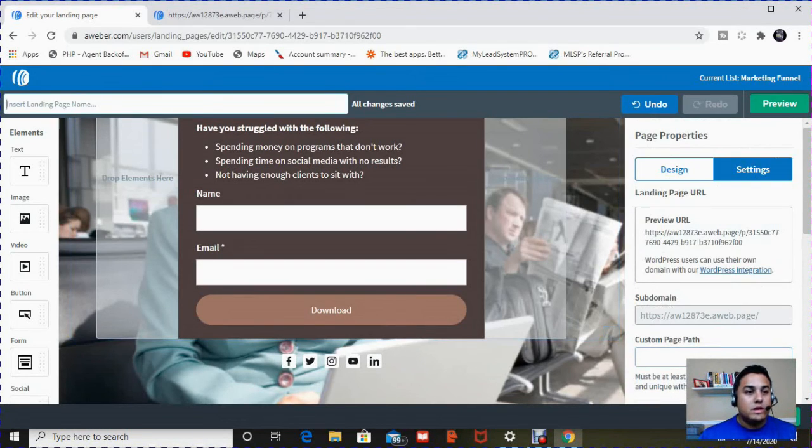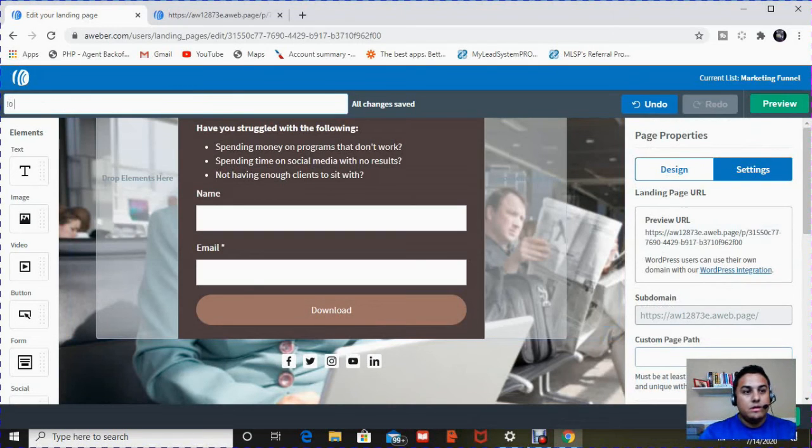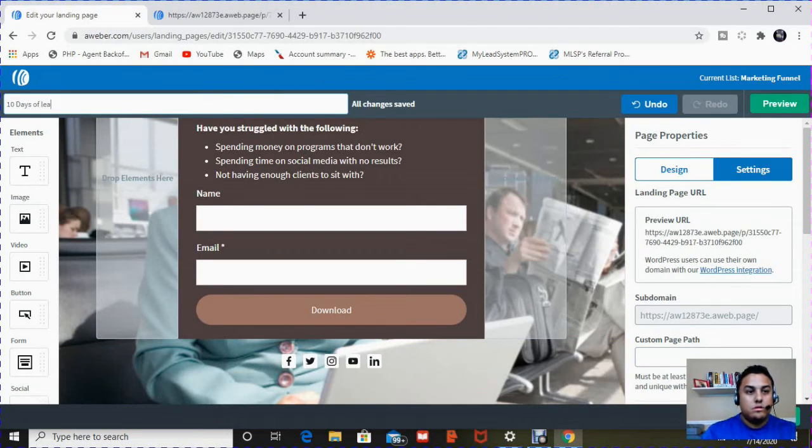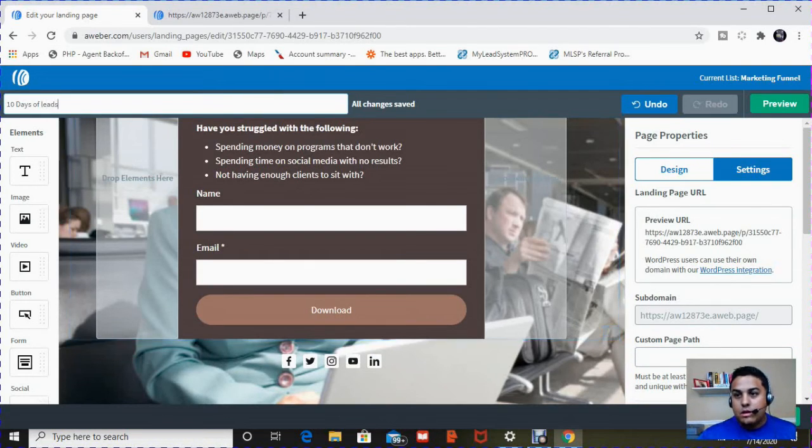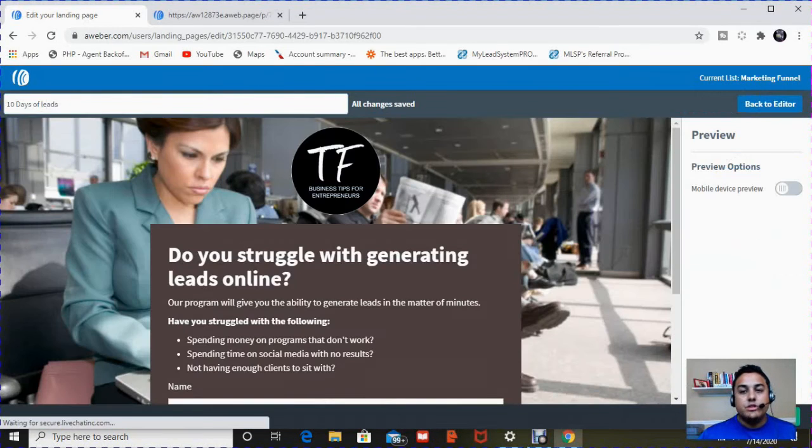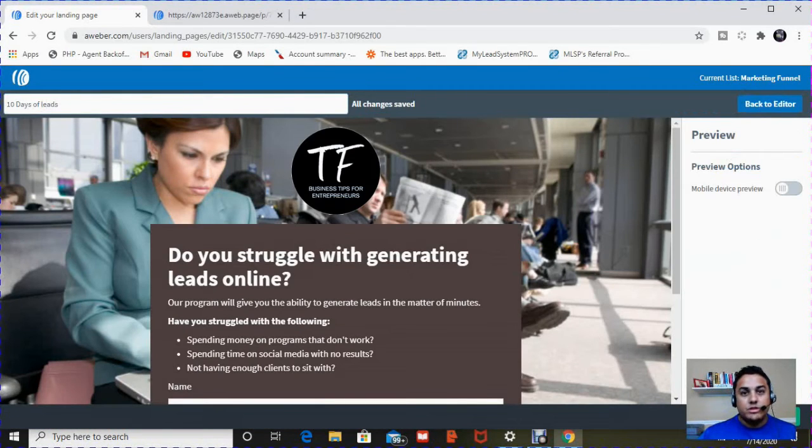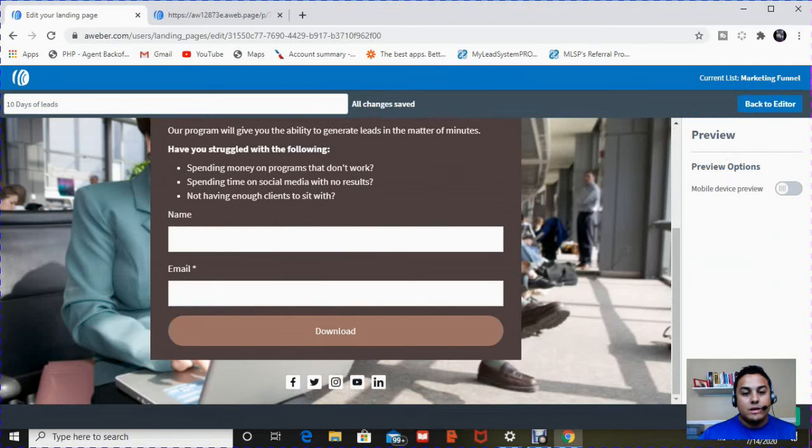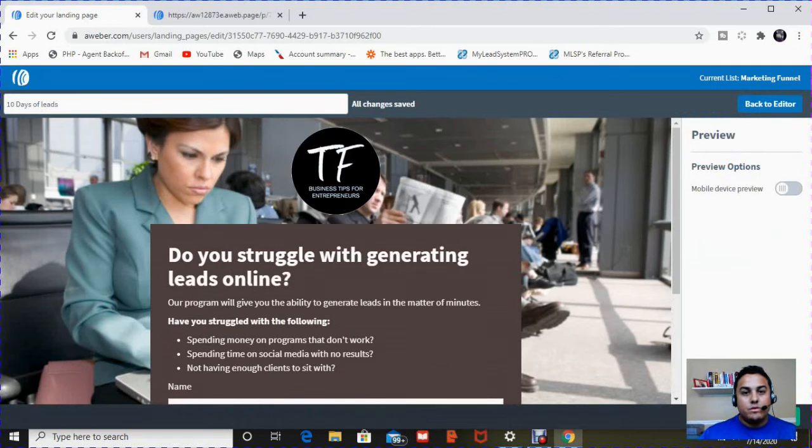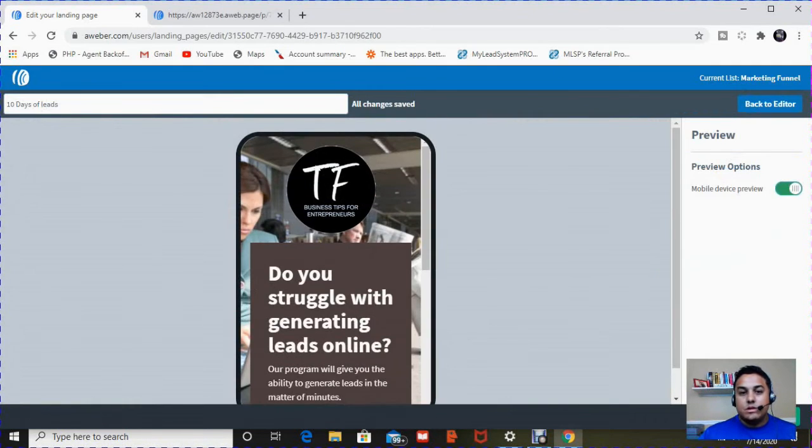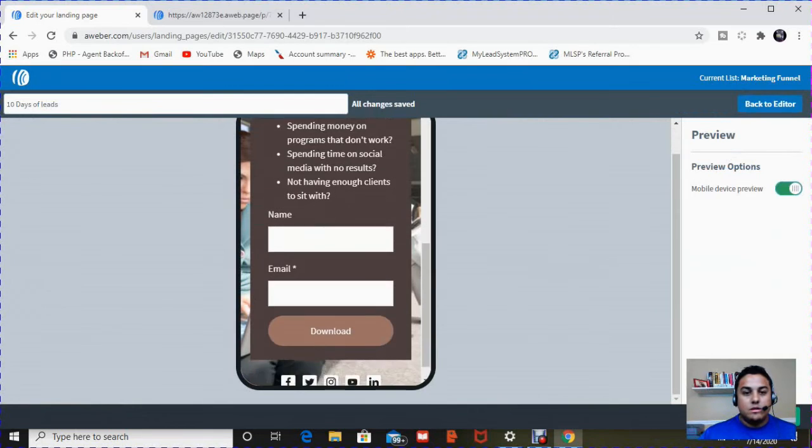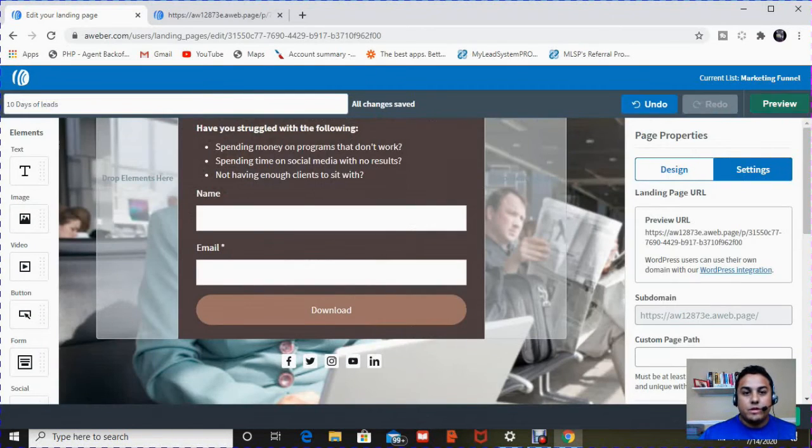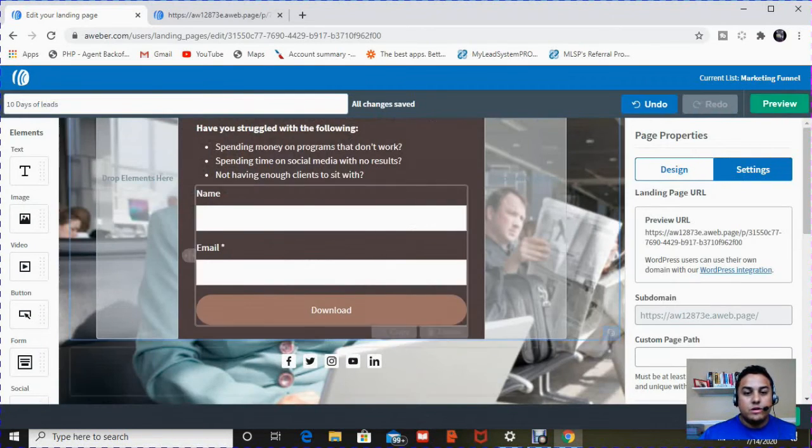So once you're done, give this landing page a name, 10 Days of Leads, and then you preview it. The reason you preview it, you want to make sure it looks good. This is how it looks on a laptop, and this is how it looks on a mobile device like a cell phone. And I'll actually show you one more thing. This is a cool feature.